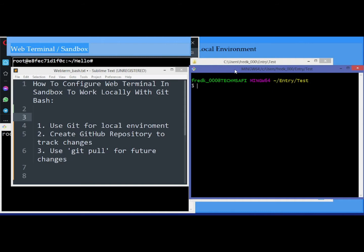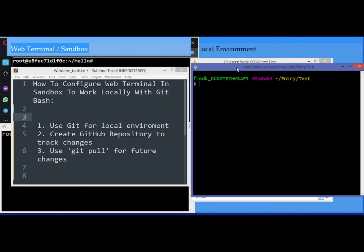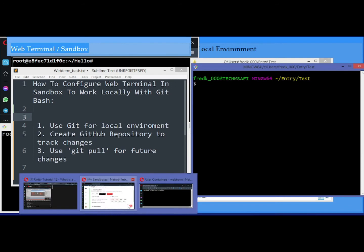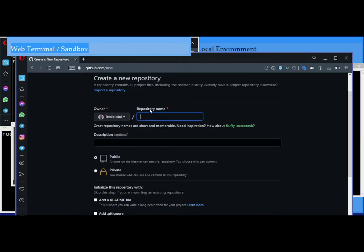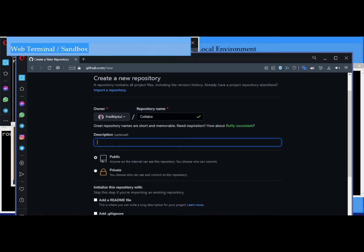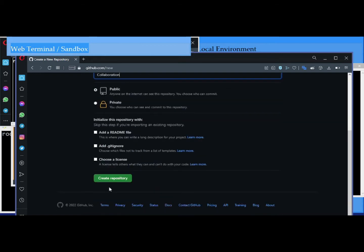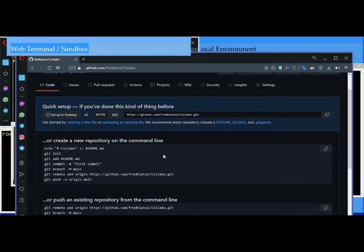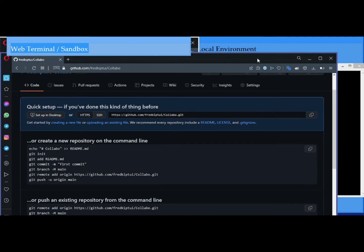To set up our local environment, you need to create a repo on your GitHub account. Mine I will call 'collabo' — just call it collabo. For the description, just add a short description, then create the repository.